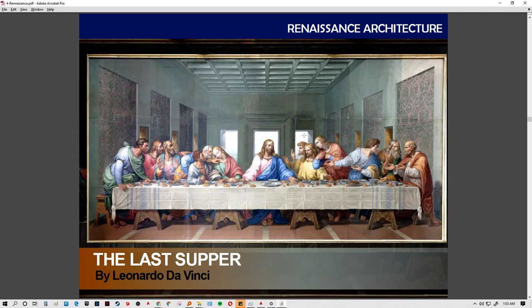The Last Supper was painted by Leonardo da Vinci. Bramante is associated with the beginnings of linear perspective, but Leonardo da Vinci developed the one-point perspective, which is clearly visible in the Last Supper. Da Vinci had a distinctly different appeal in his paintings — observe the paintings in the presentation for further study.